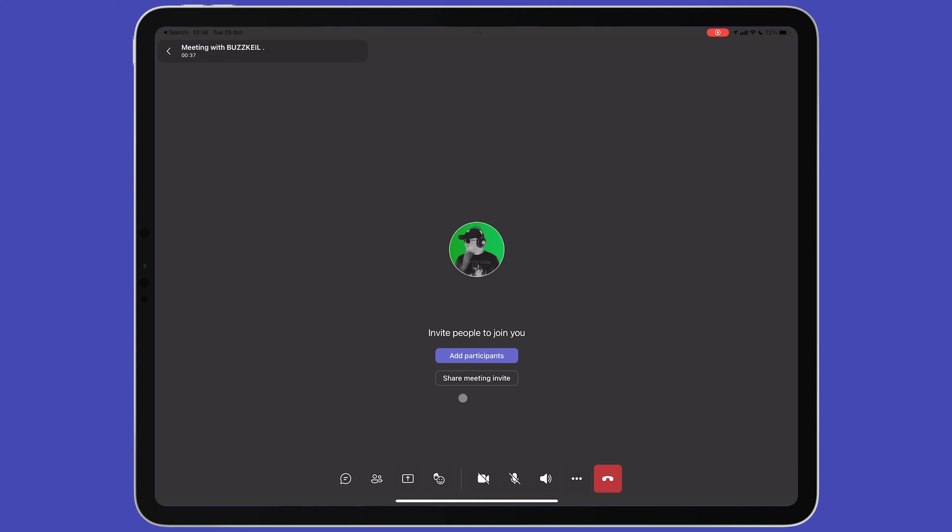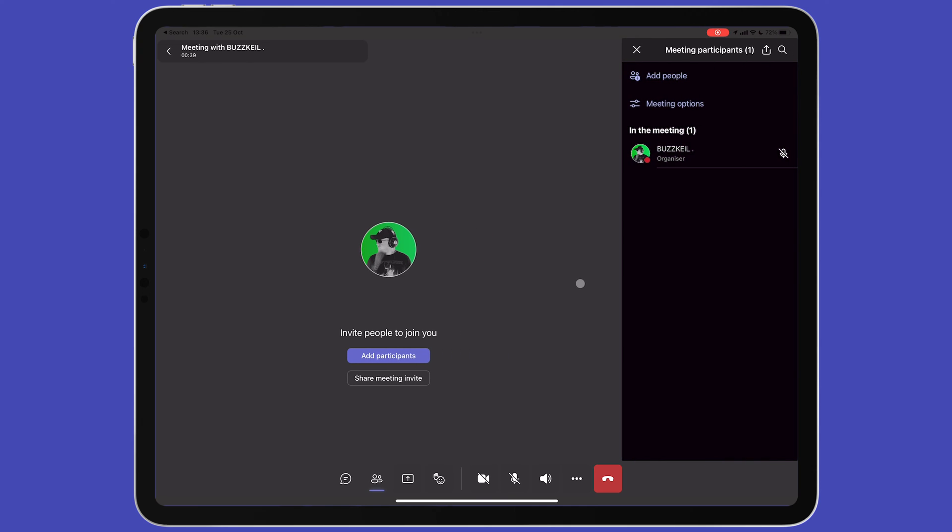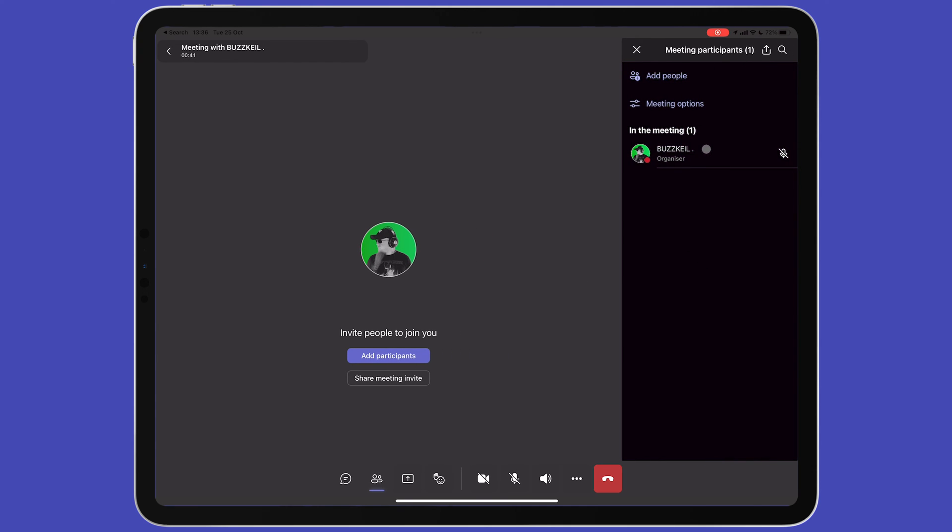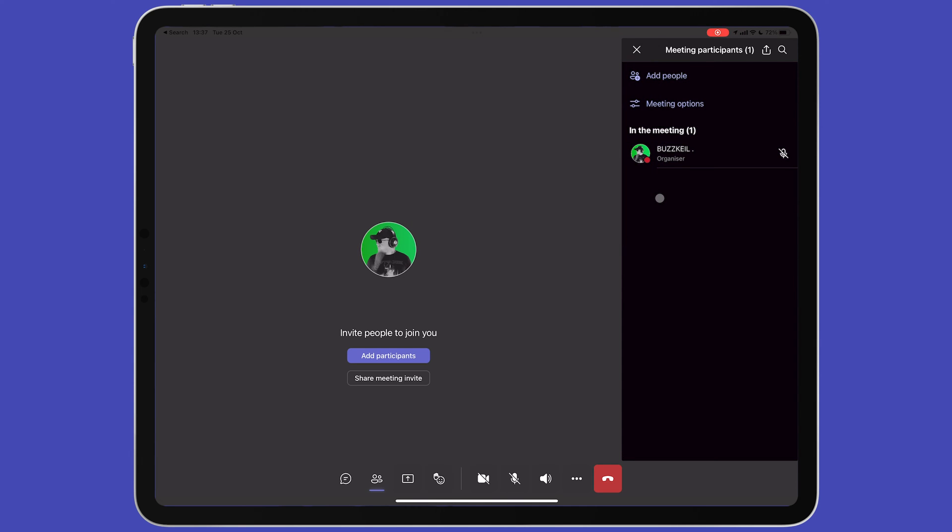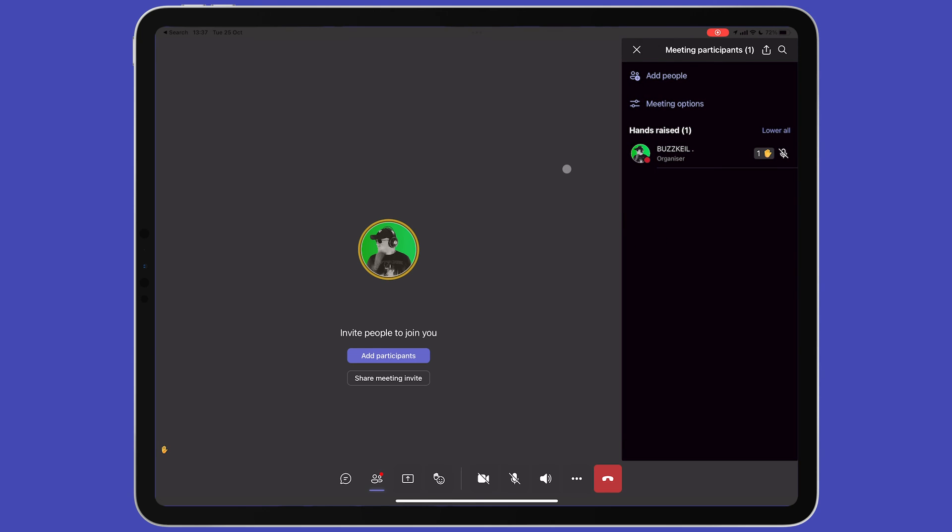The participants option is next and lets you view a list of people present and lets you manage the meeting. Tapping on a participant opens a menu where they can be pinned, put on hold or spotlighted for everyone, which means everyone will be looking at that person. From this window, you'll also be able to mute and remove people from this meeting if you have other participants. Tapping on your own name will also give you the raise my hand option if you want to get the attention of the main speaker or presenter.